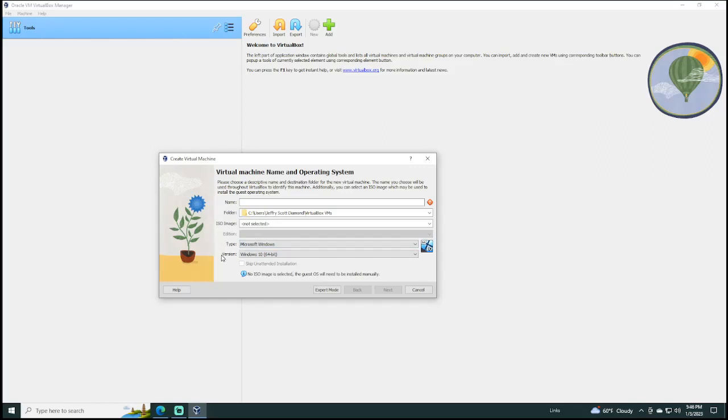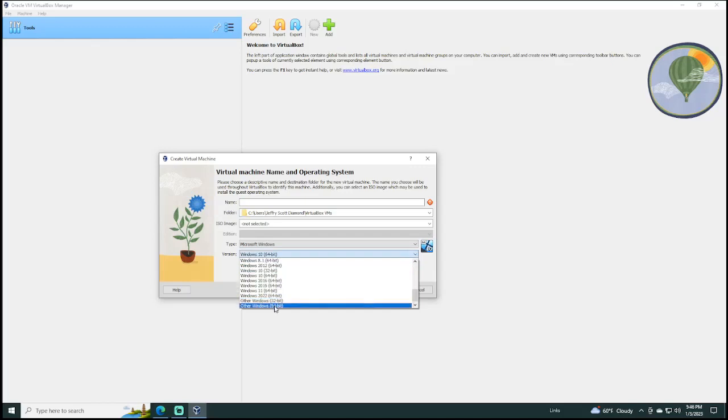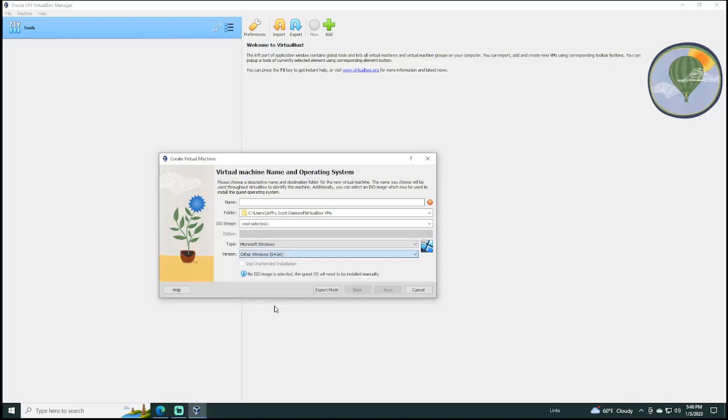And then we want to choose a version. And again, since we're using Microsoft Windows Server 2019, we don't want the regular Windows 64-bit. We want to use other Windows 64-bit. So, let's go ahead now and name our virtual machine, and I will simply call mine MyServ19.